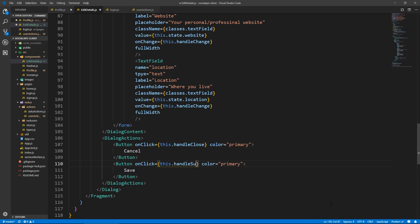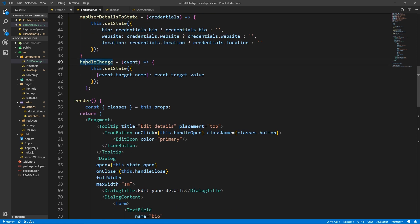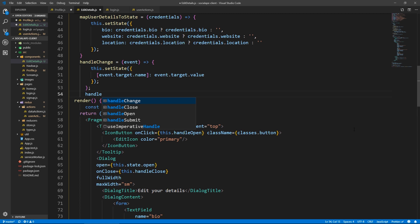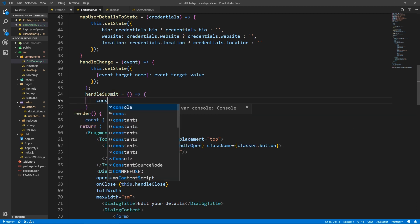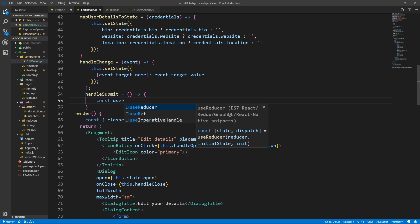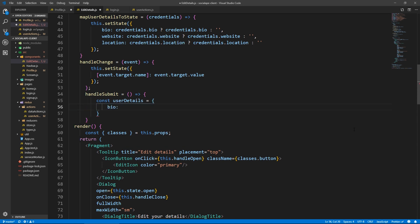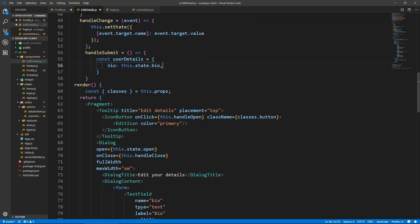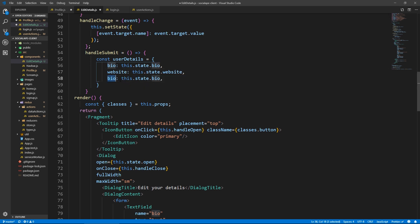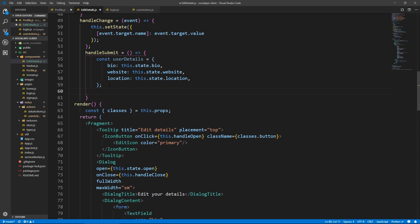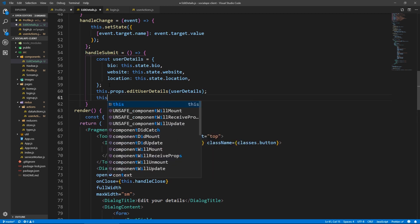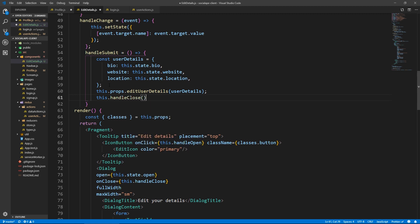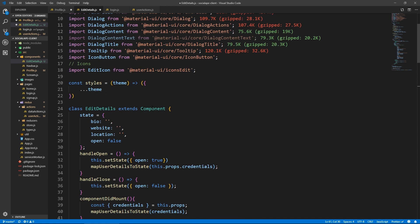Let's create handleSubmit. It won't take an event since it's not based on a form. Inside, we do: const userDetails = { bio: this.state.bio, website: this.state.website, location: this.state.location }. Then we call this.props.editUserDetails and pass it our userDetails object. After submitting, we also call this.handleClose to close the dialog.